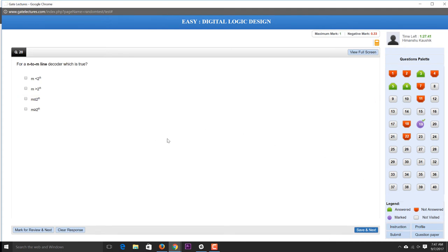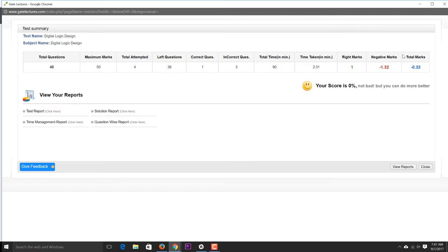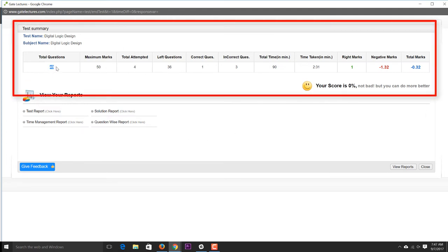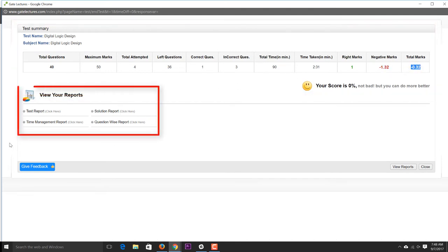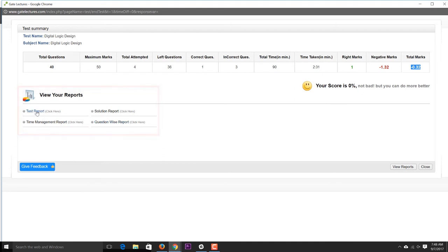After submitting, the results screen shows your score. For example, out of 40 questions and 50 maximum marks, I attempted four questions: one correct, three incorrect. Total time taken was two minutes and thirty-one seconds. Correct marks: 1, negative marks: -1.32. There are key tabs here: test report, solution report, time management report, and question-wise report.